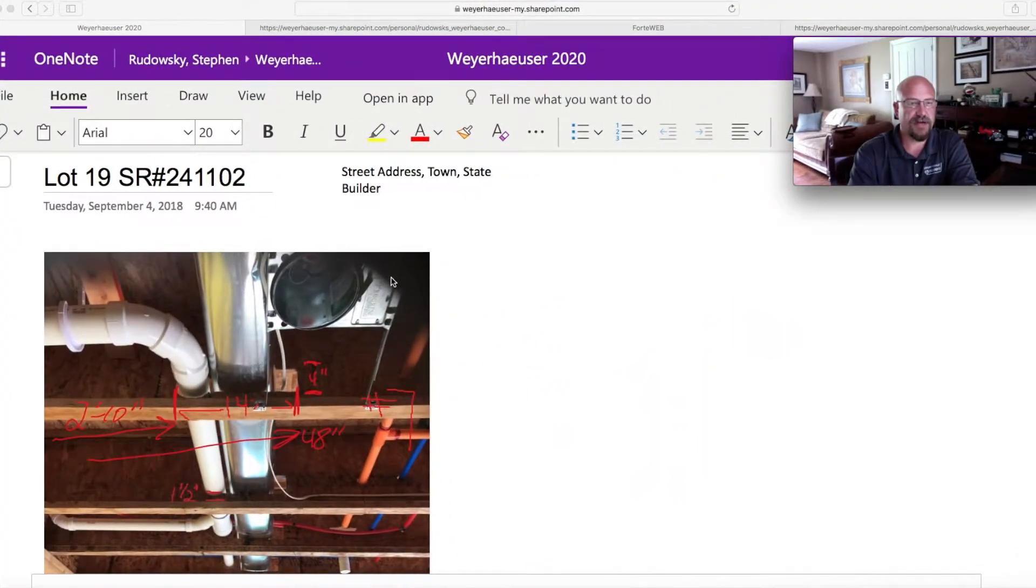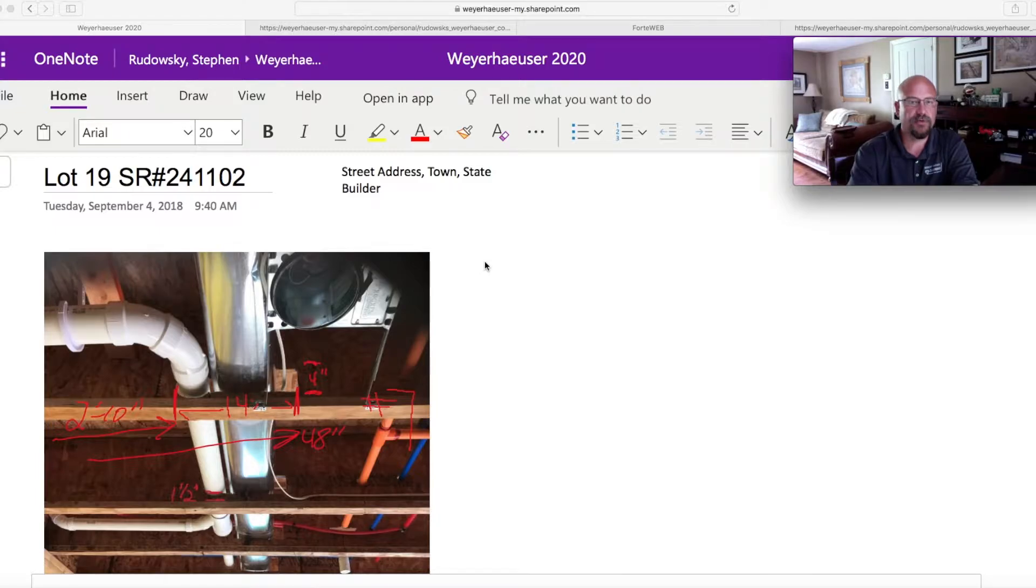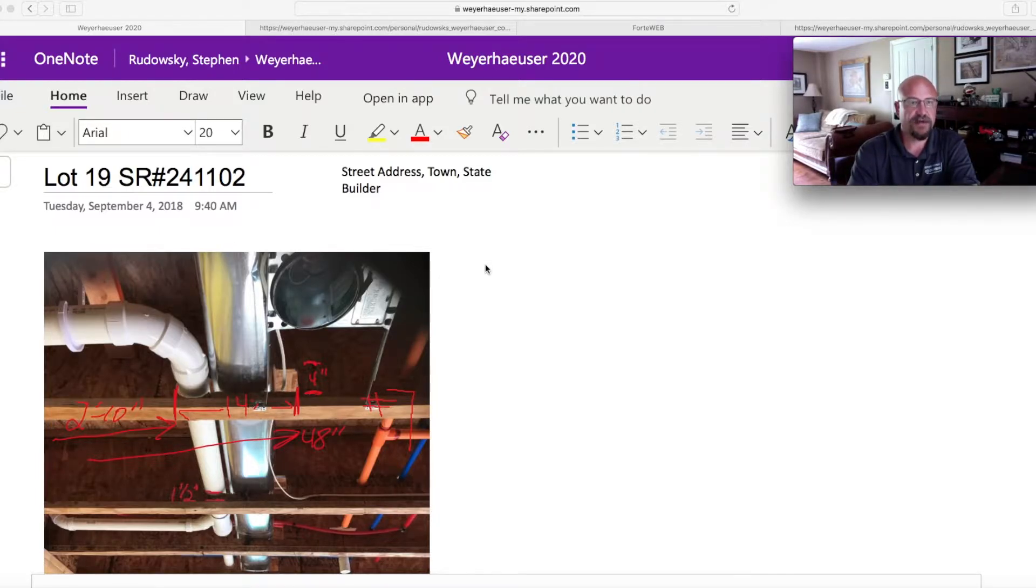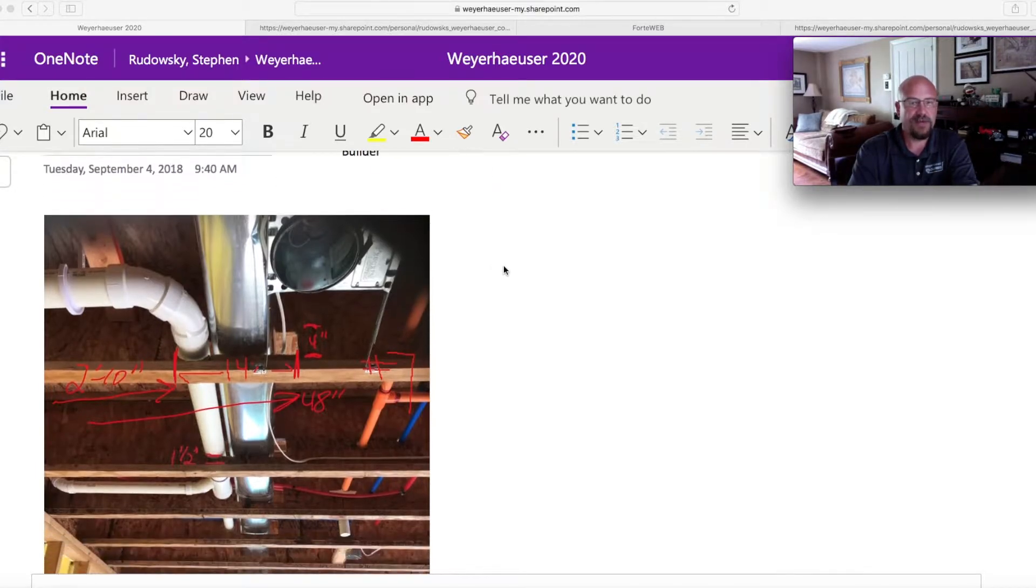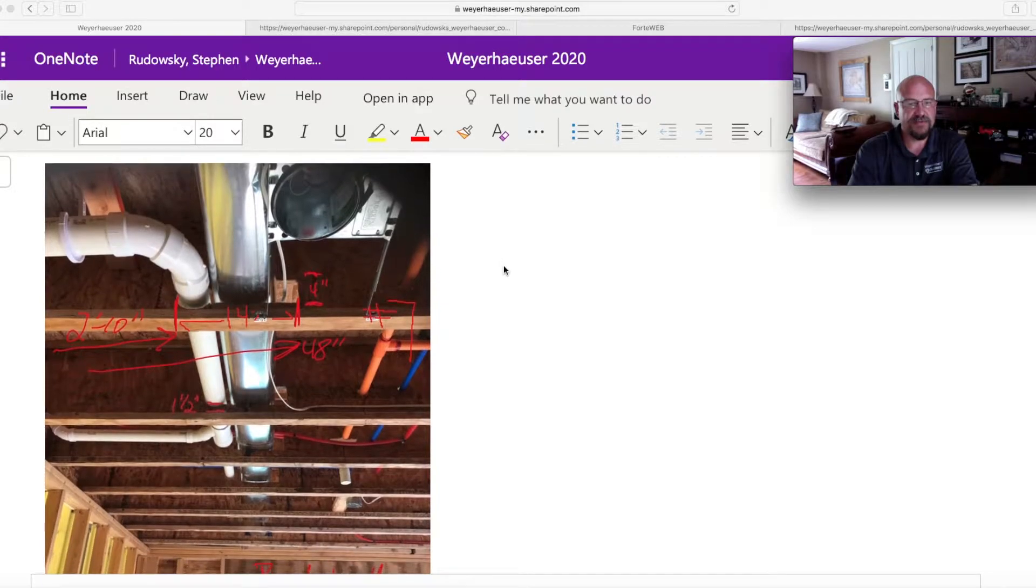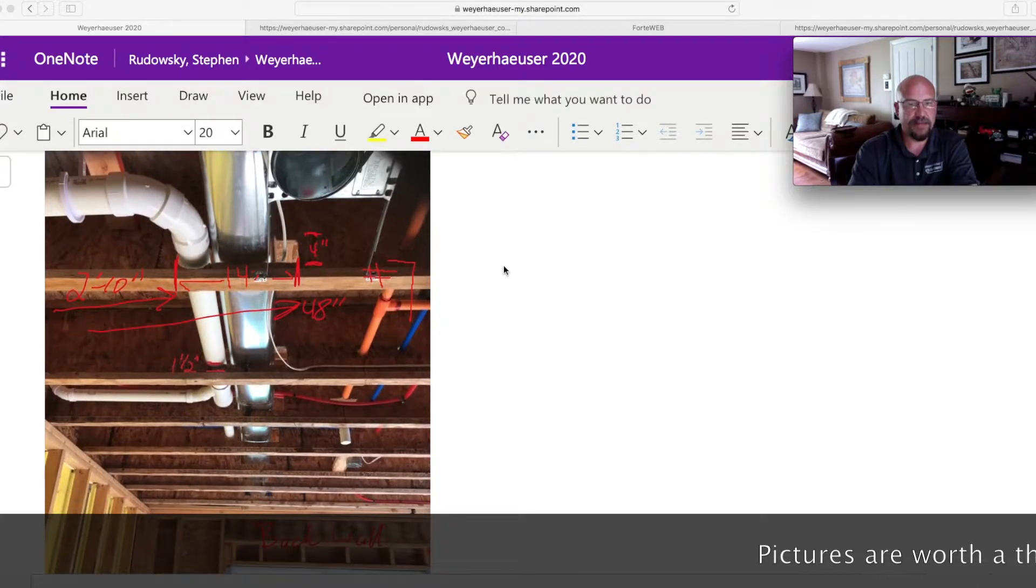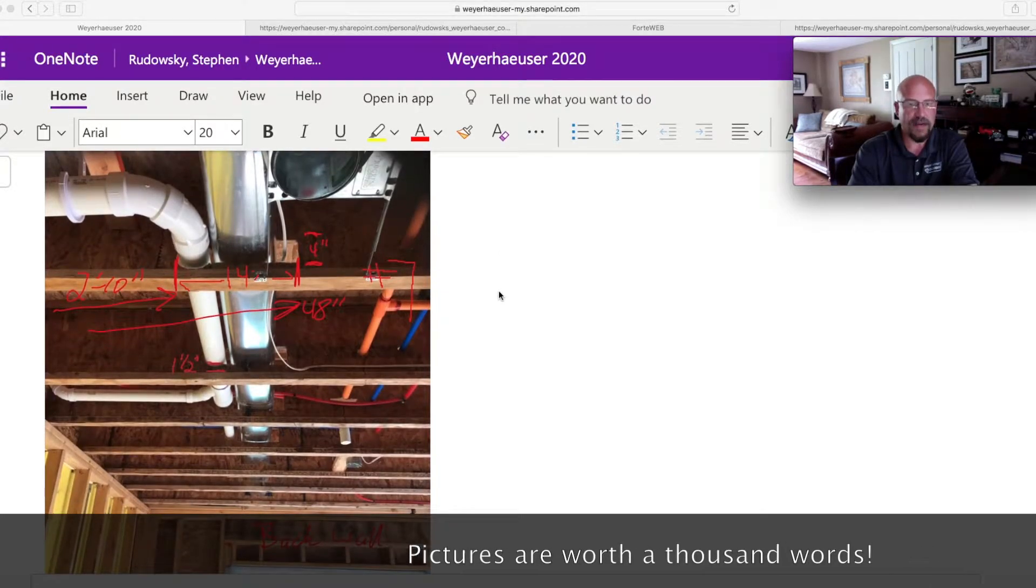So what we have here is a project from almost two years ago where a builder called us out and asked about a hole that was placed. So what I do is I take a picture with my OneNote off of my iPad, and why I do that is it allows me to then take that picture and write on it.